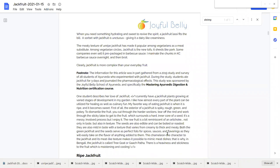This is a one-year program for people who want to specialize in Ayurvedic digestion, nutrition and food. During the study, students ate jackfruit for three days and journaled the pharmacological effects and then we put them together along with studying the literature on jackfruit.